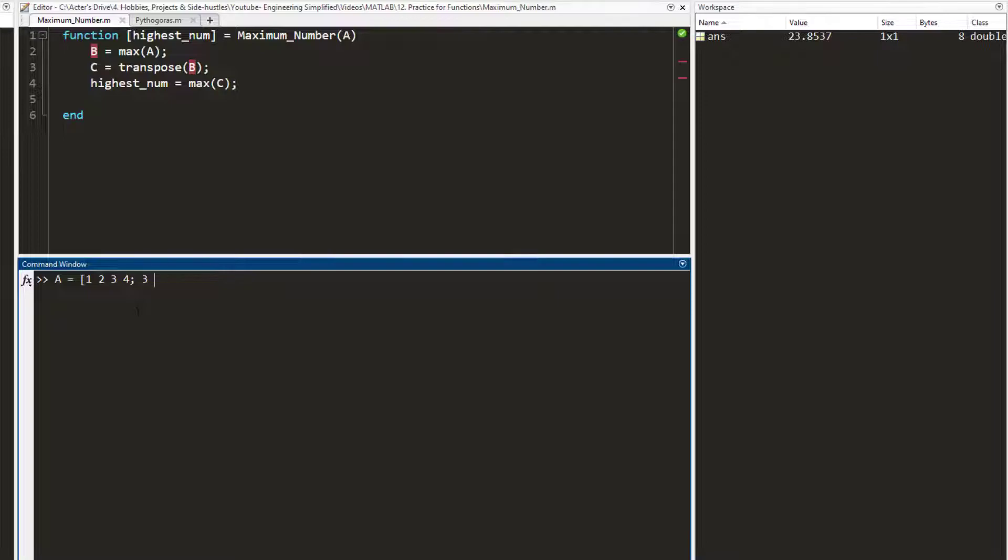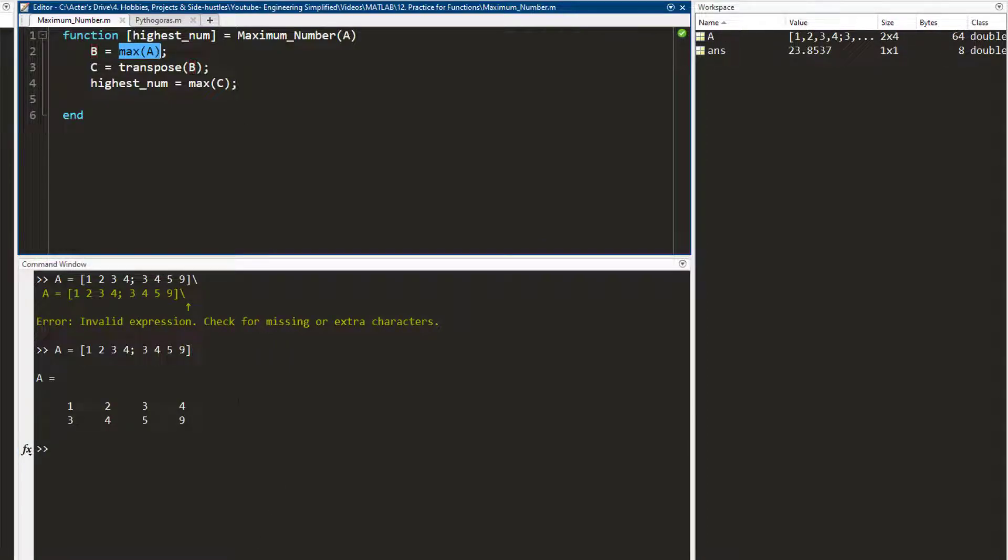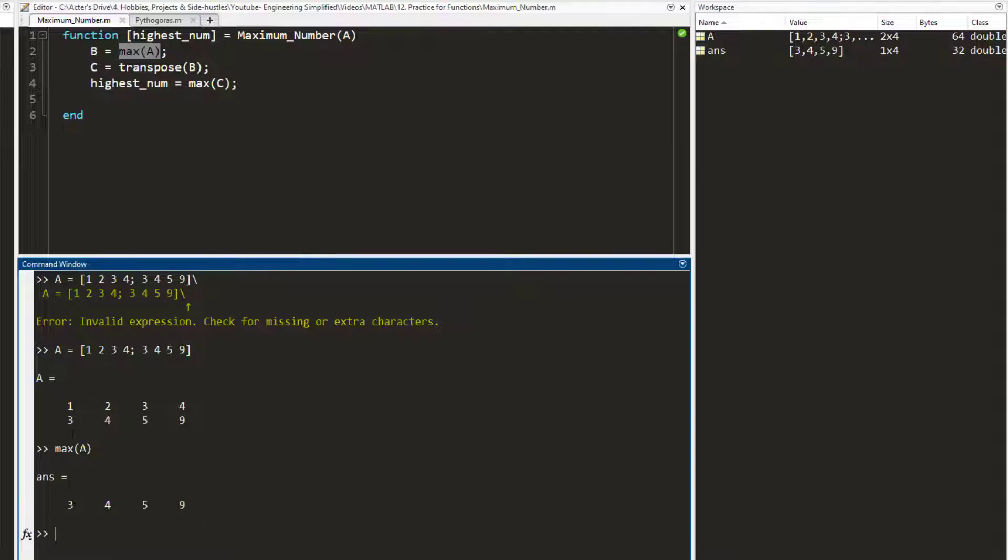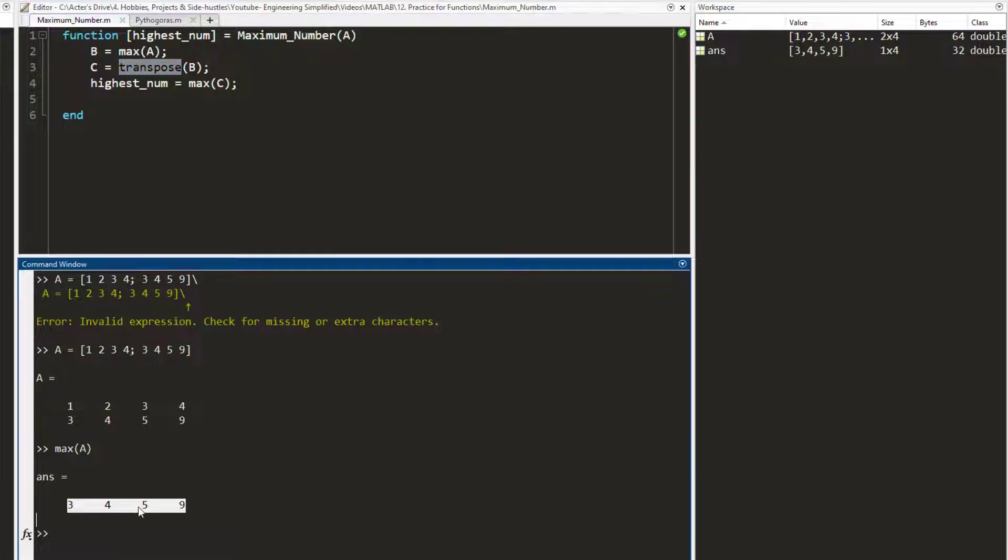[3 4 5 9]. This is a matrix a. And if I do maximum of a right here, I can see that what it does is it gives the maximum of each column. So within the first column, the 3 is the maximum, with output 3, 4, 5, and 9. Now once I have this, all I do is save it into a variable b and then I use this transpose function on b. So let me use this transpose function on maximum of a.